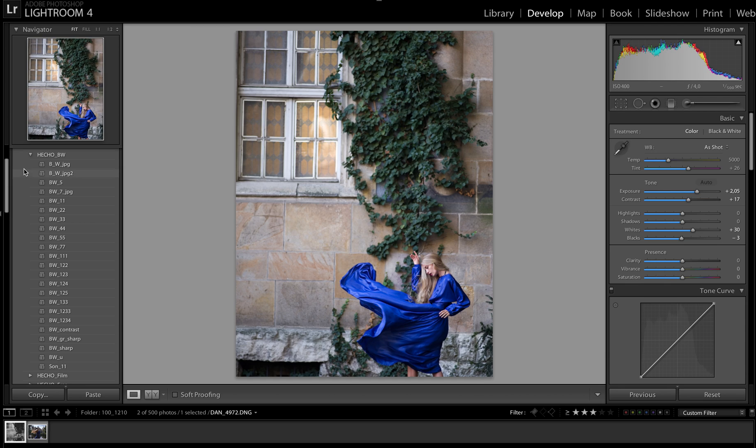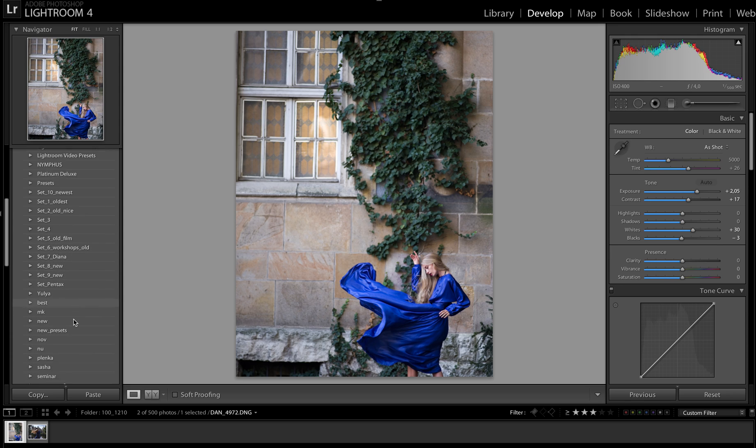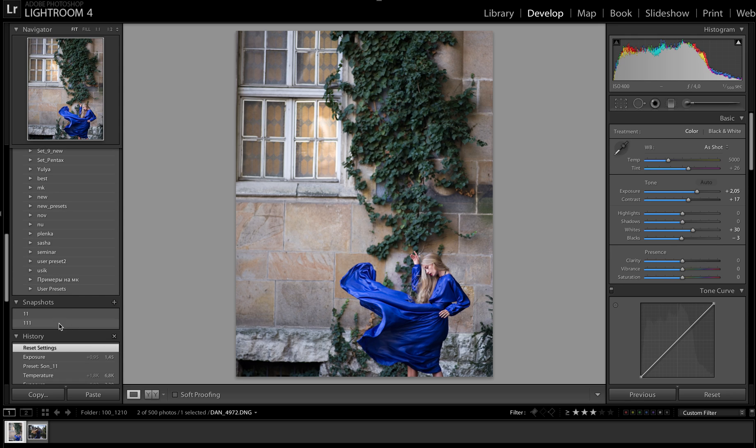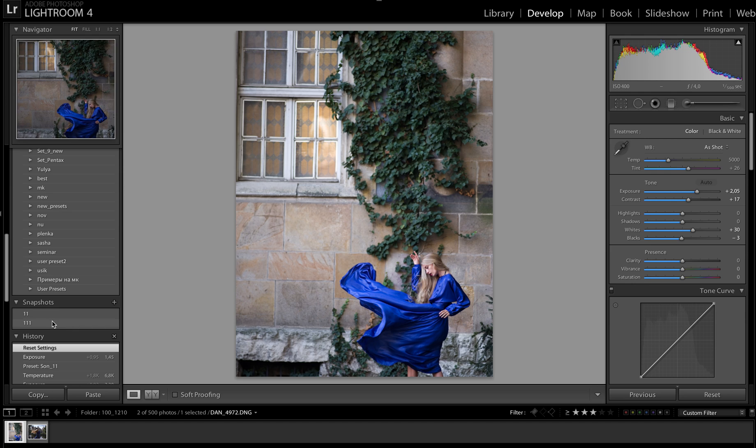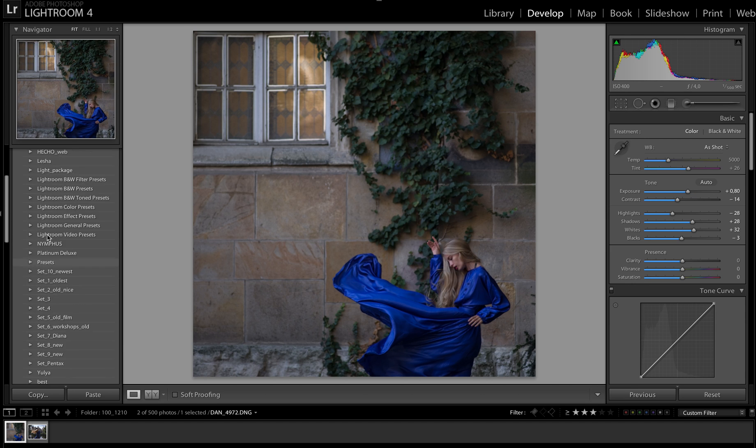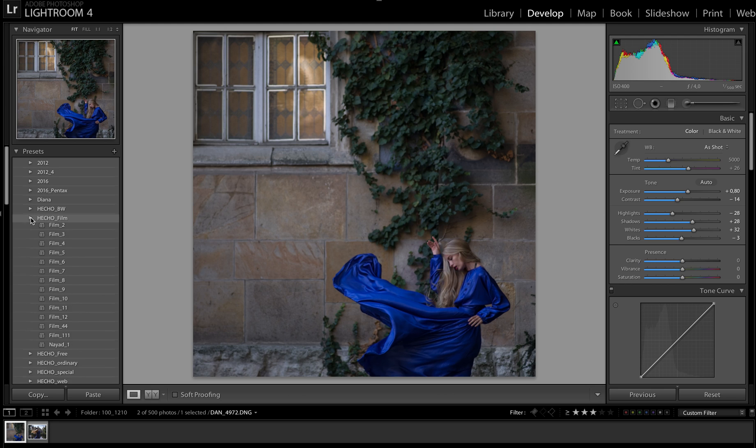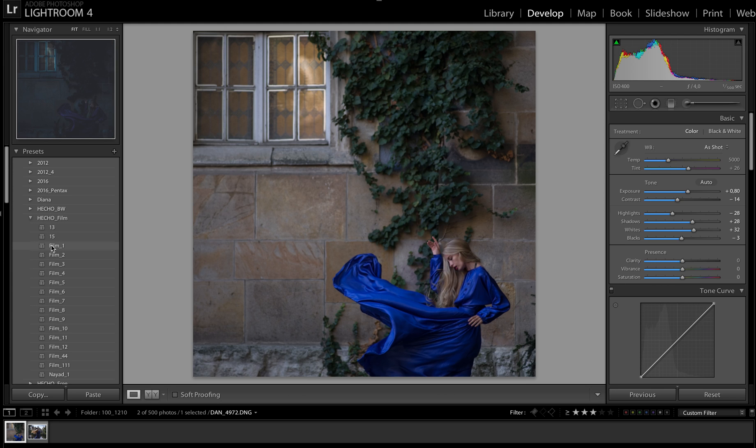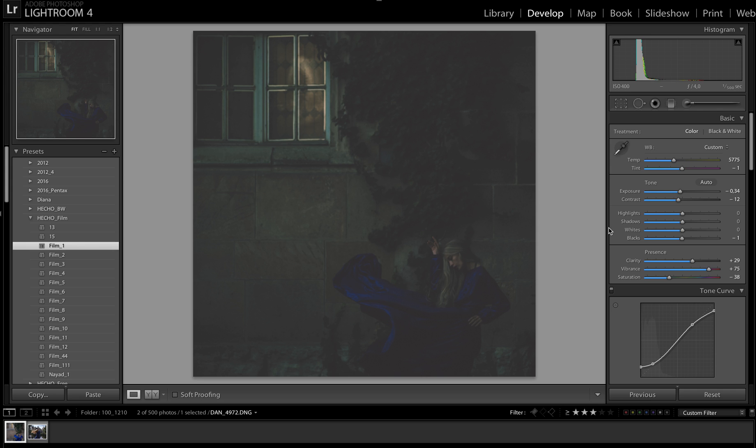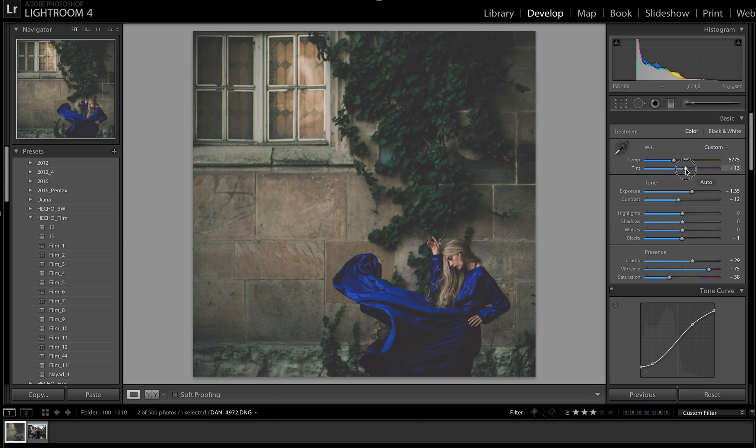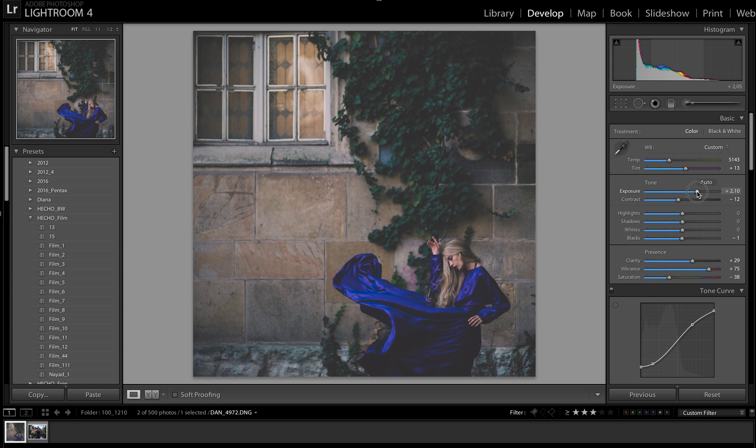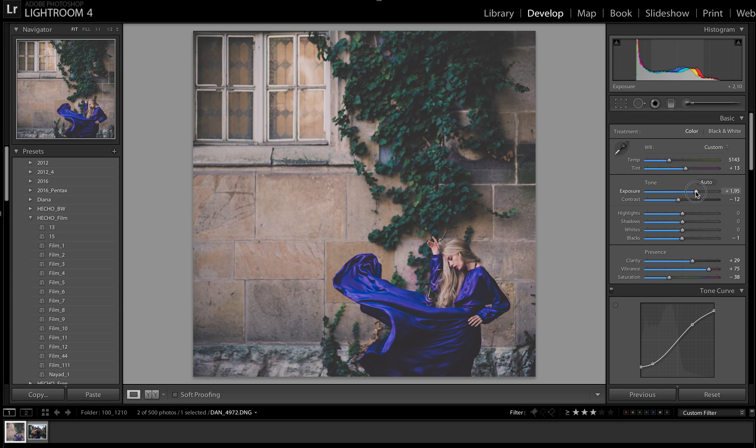Next folder. Oops, sorry. Next folder is Hatcher Film. And after applying, don't forget about basic settings and white balance, because every image gets different white balance during shooting.